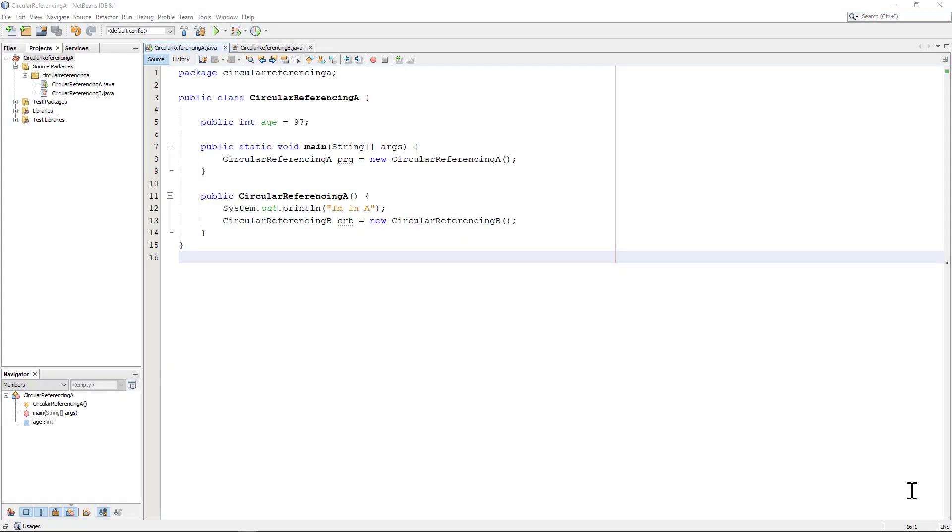Welcome to this video on circular referencing in classes. This is something that crops up occasionally and is a real problem for programmers. My name's Andy Wicks and I'm going to talk you through the very simple code for two particular classes that call each other.